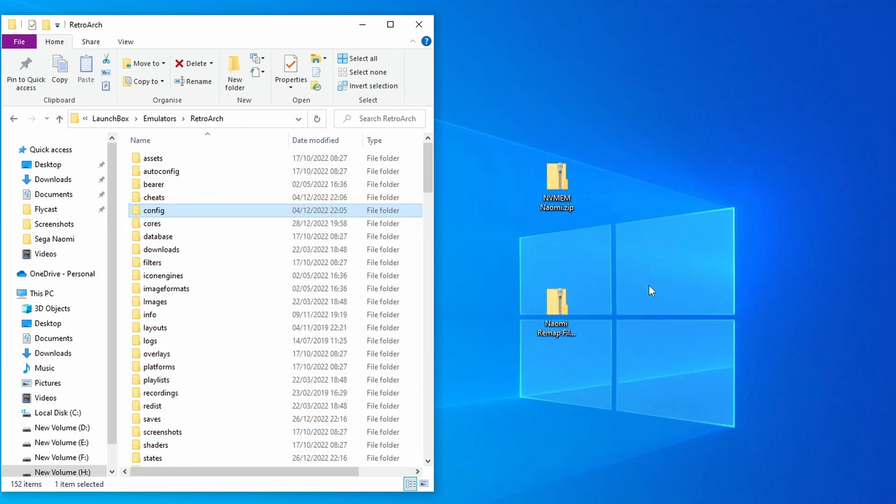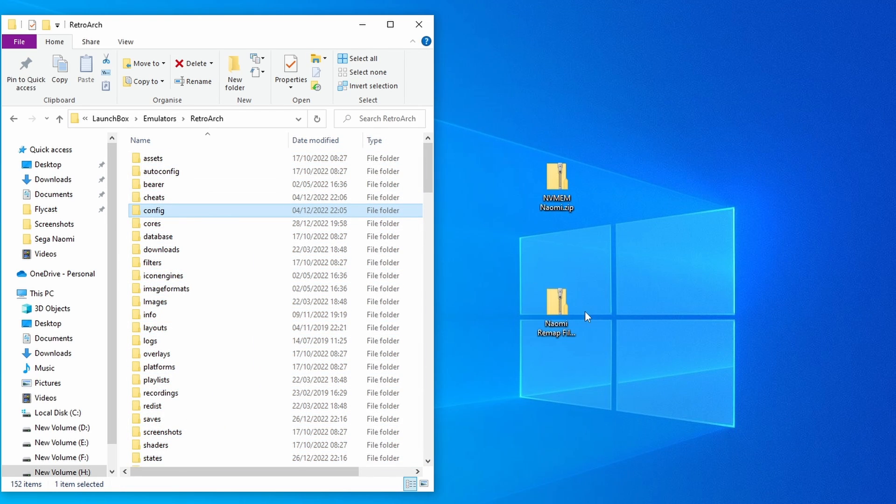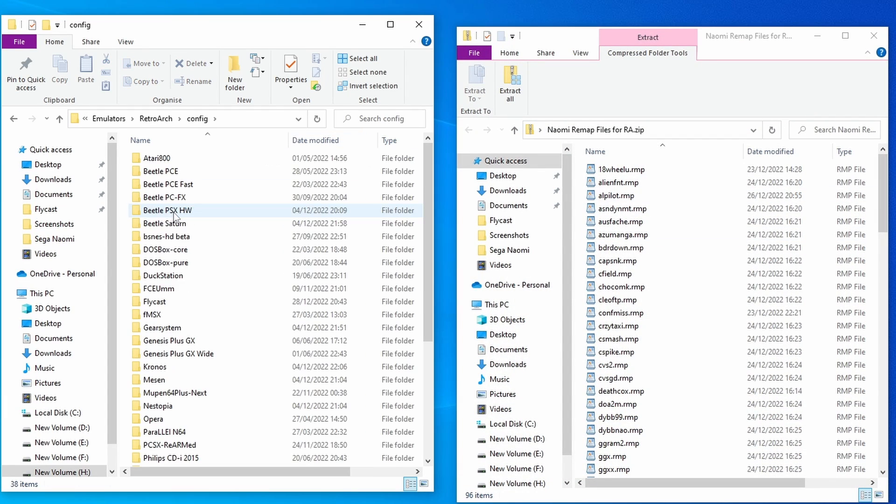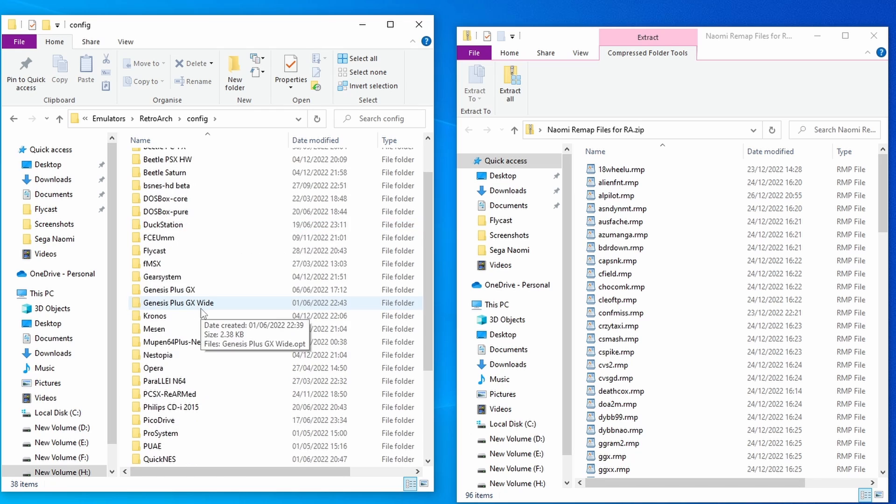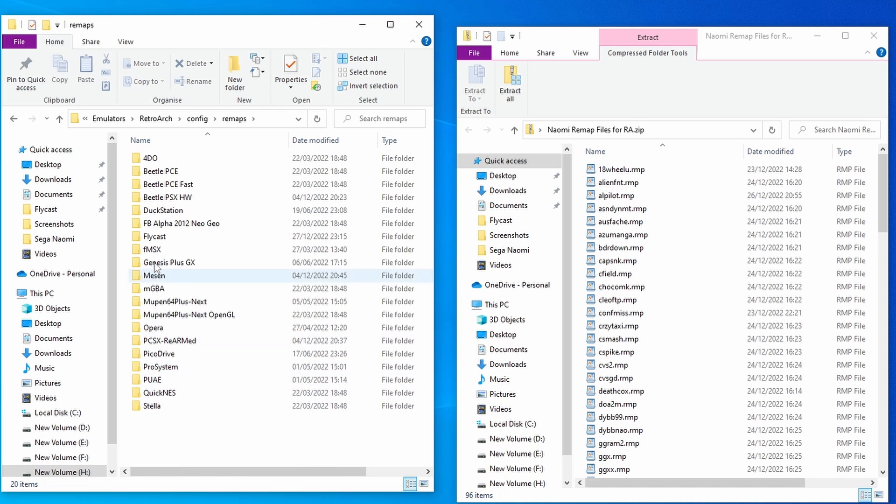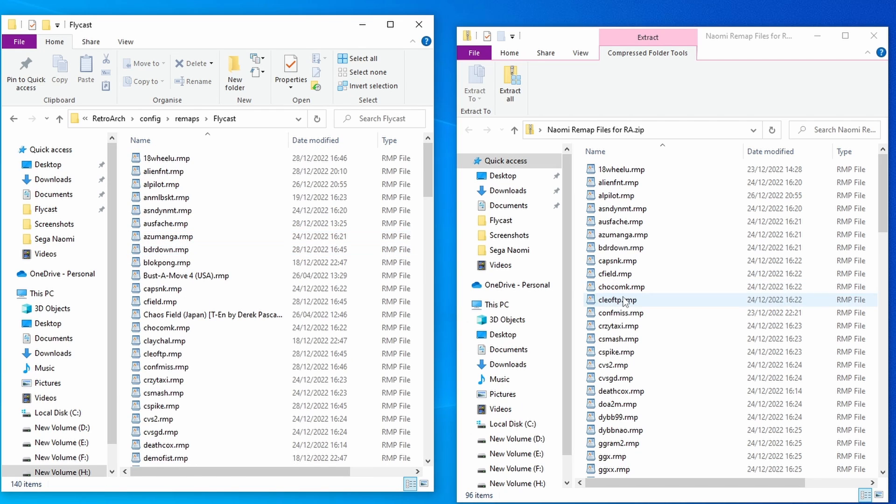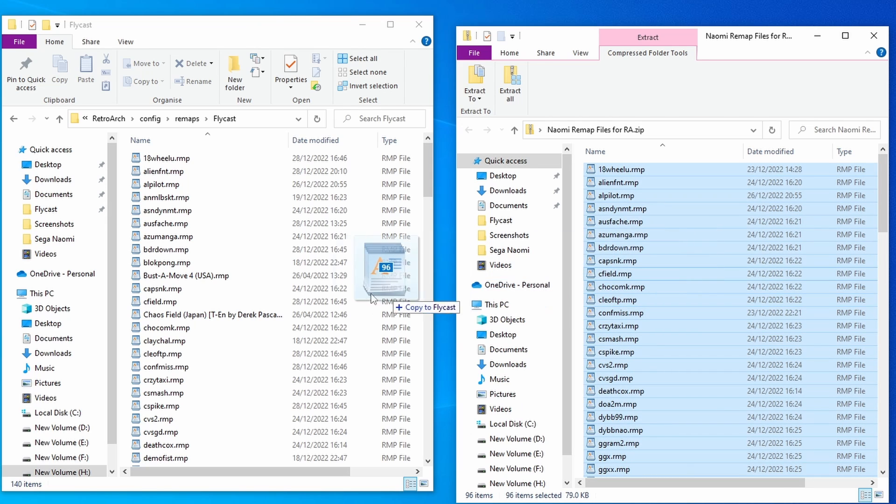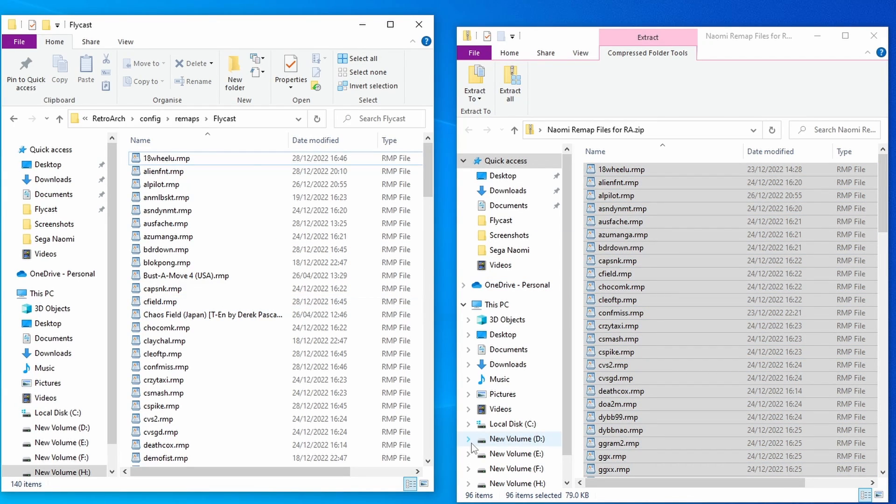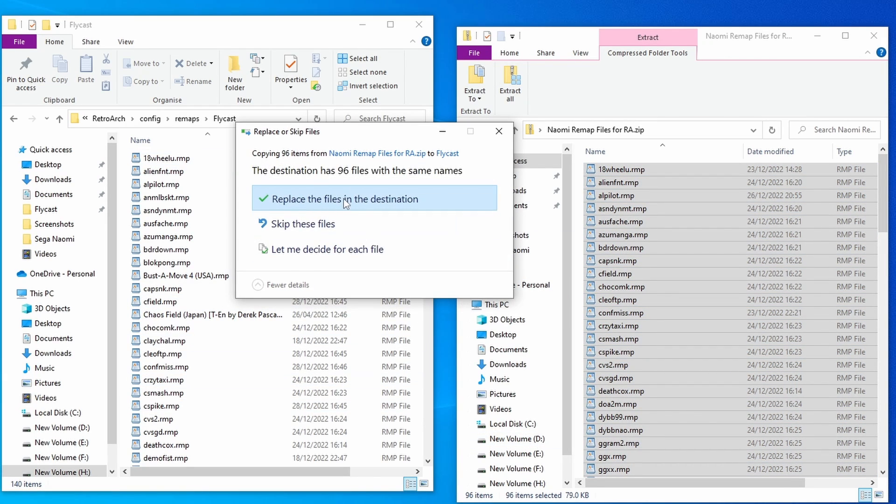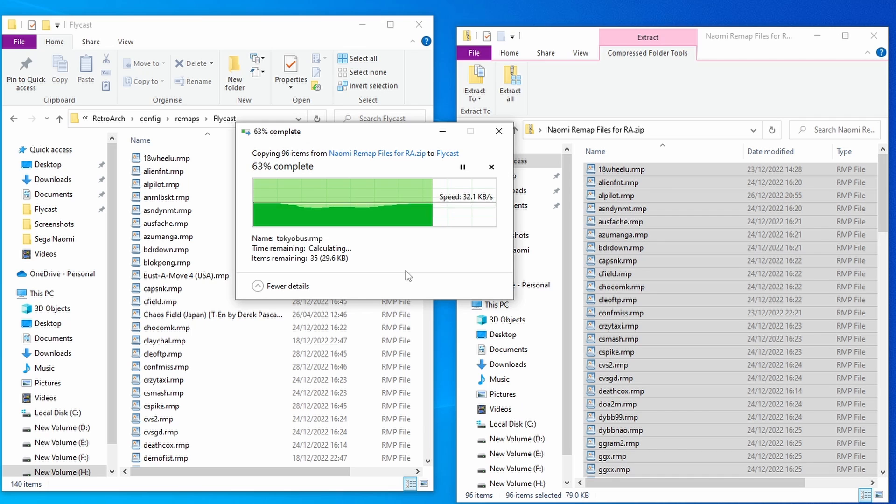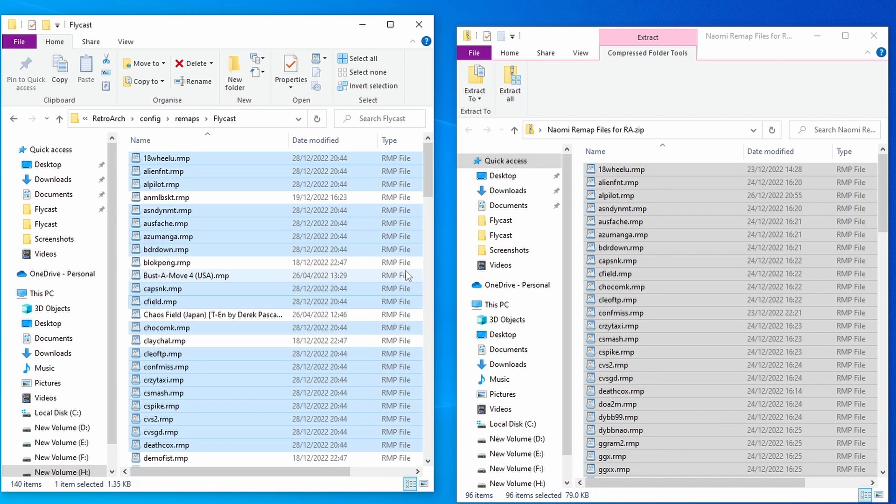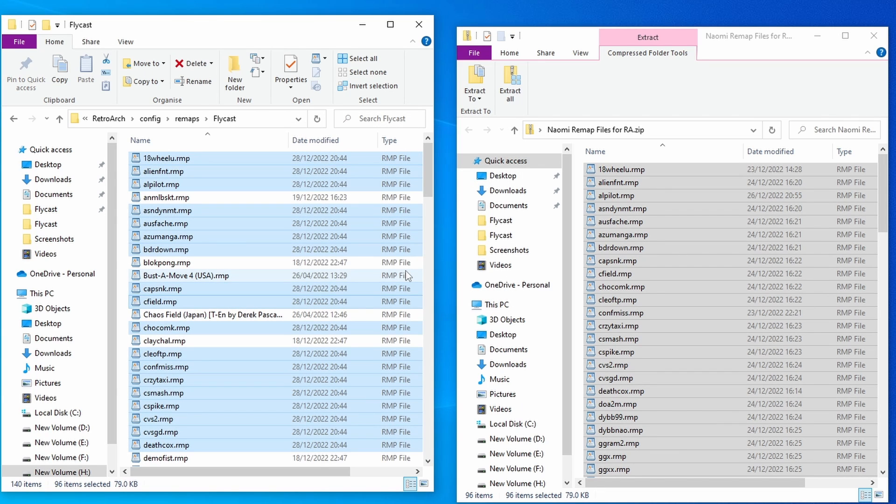With the control remap files, just open the file up, no need to unzip it. With the RetroArch file system, go into the config folder, then go into remaps, then into Flycast. Select all of these, move them over, replace all of those. That's all of your controls pre-configured.